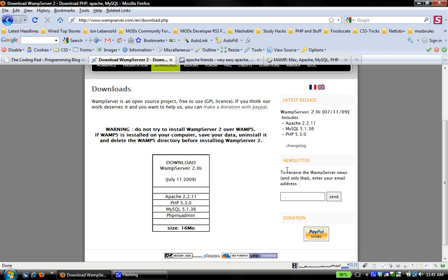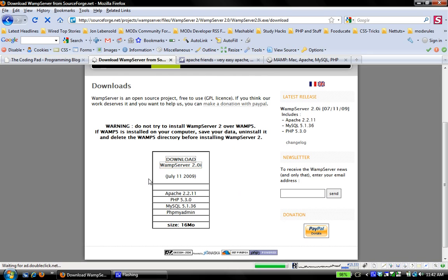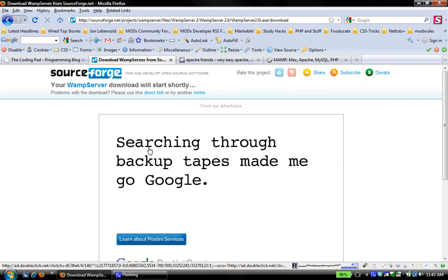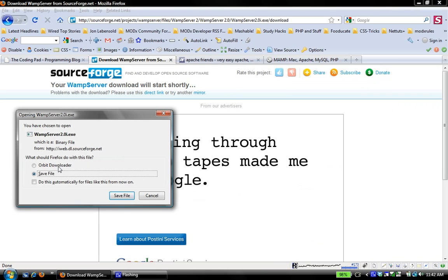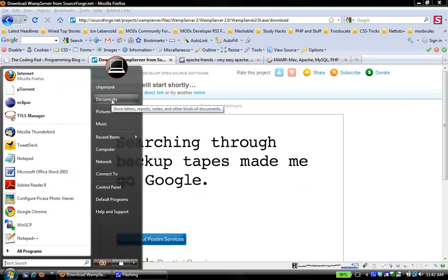In addition it has PHPMyAdmin which helps you in administering and working with your databases as you'll see as we proceed. First step is to click that link and download WampServer. I already have it downloaded, so I'm just going to cancel and go to my downloads folder.